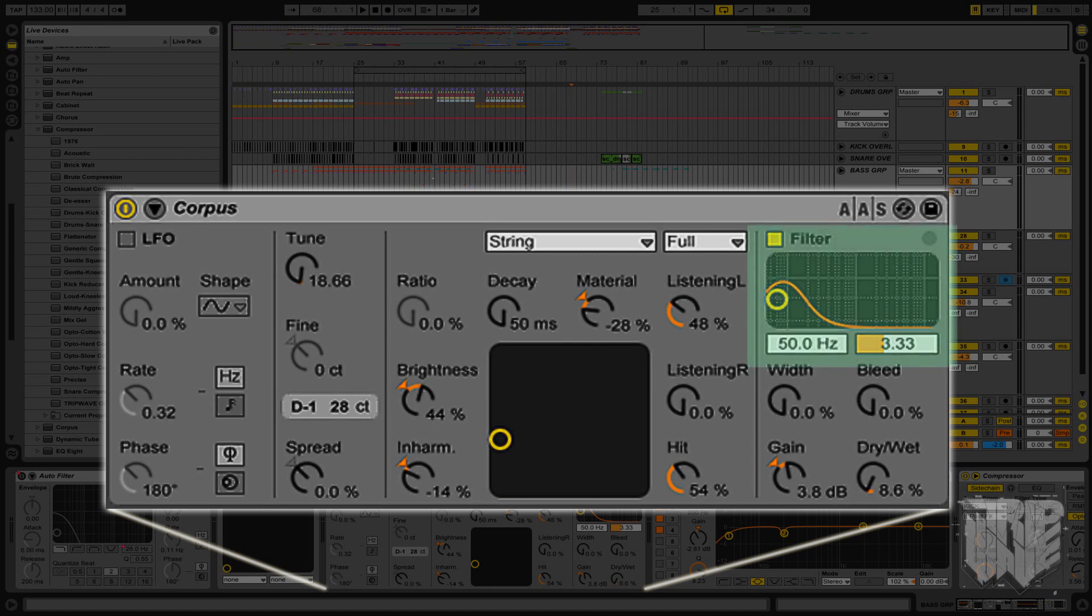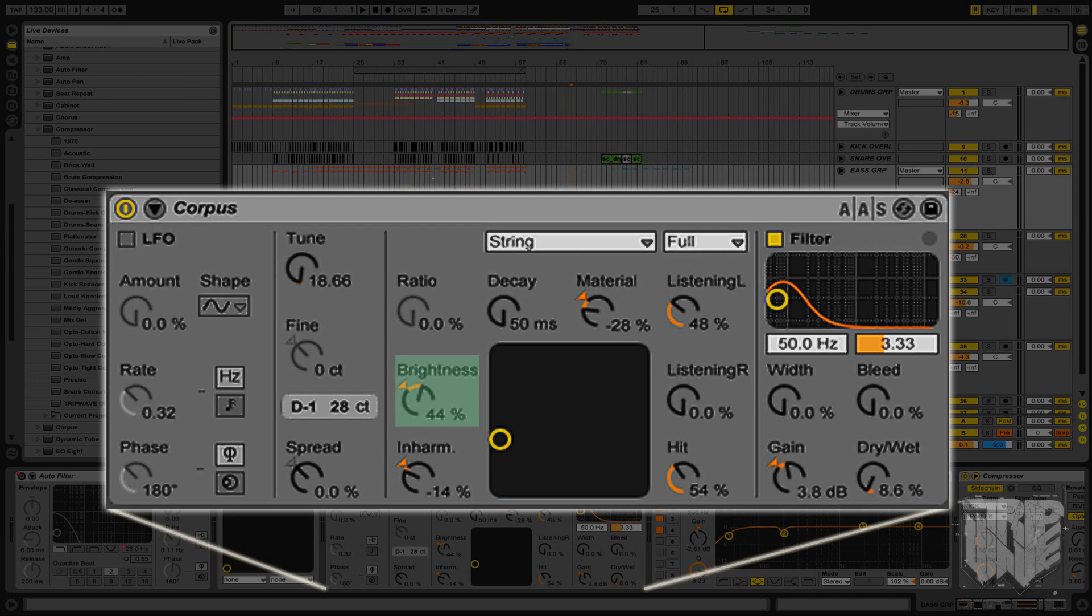The filter is a bandpass filter, and it adjusts the frequencies being resonated. And again, this is something you should already know. On the other side here is the brightness. It's like the name, it adjusts the brightness of the overall sound.